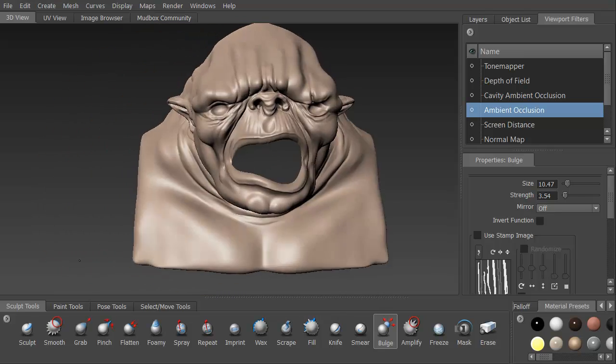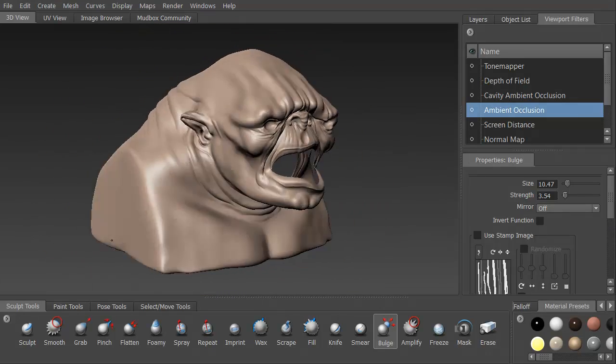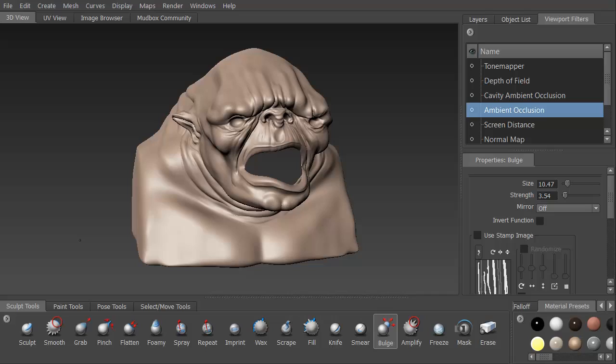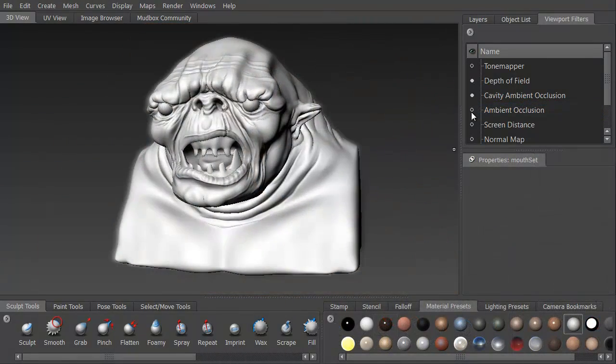We'll then go ahead and start adding in details, getting in some fat folds, using several different brushes for that.